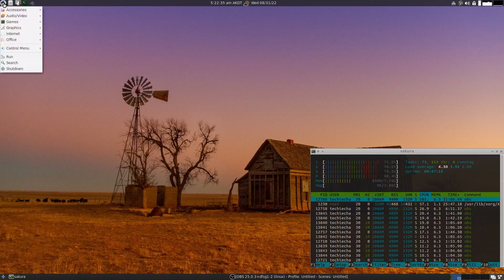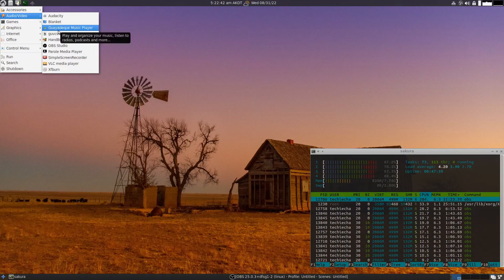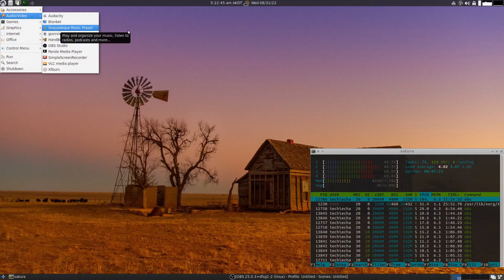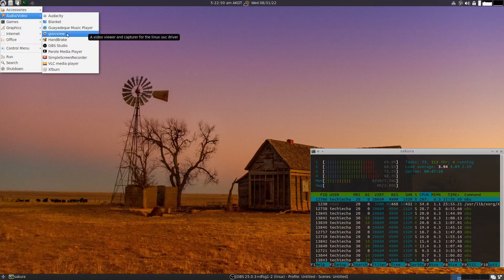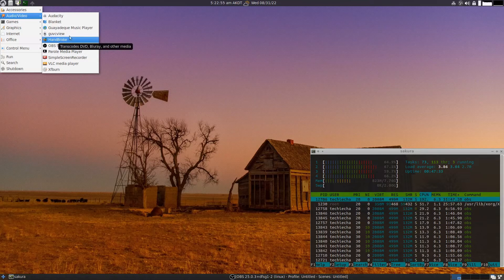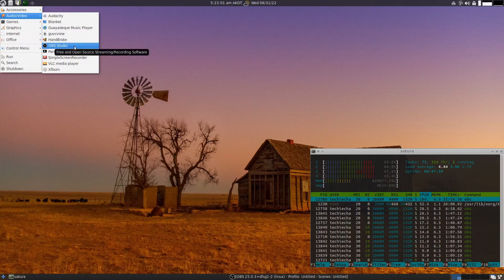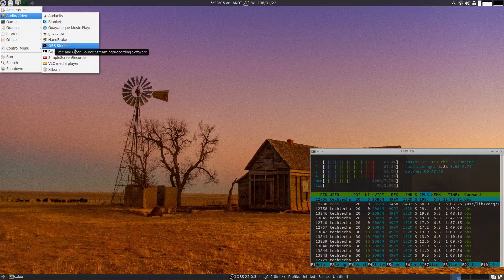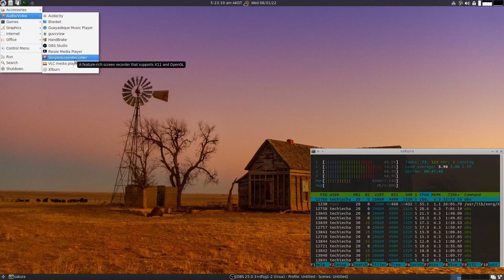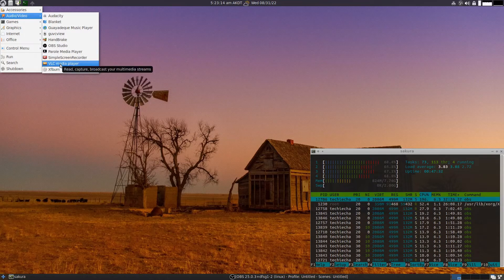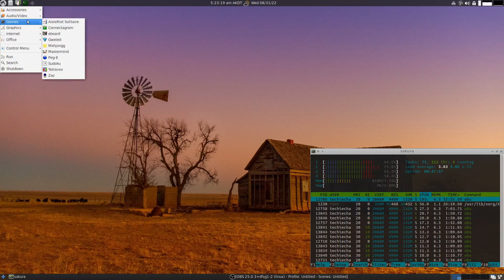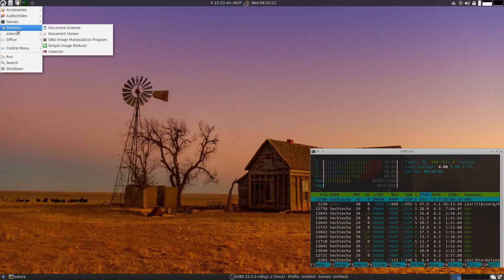Going back to the other applications available. You do get Audacity, Blanket, Guayadeque music player, GUVC view, Handbrake. Interestingly, if you click on a video file it will launch Handbrake by default. I've gone ahead and installed OBS Studio using the Synaptic package manager, and of course this is based on the APT package manager given that it's based around Ubuntu. You do get Simple Screen Recorder by default and VLC media player as well as XFBurn for burning those old CDs and DVDs.